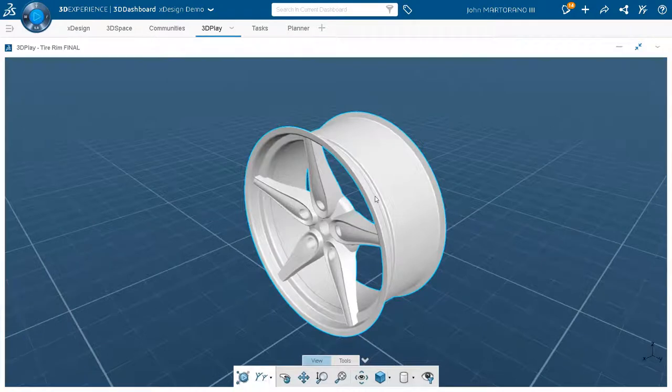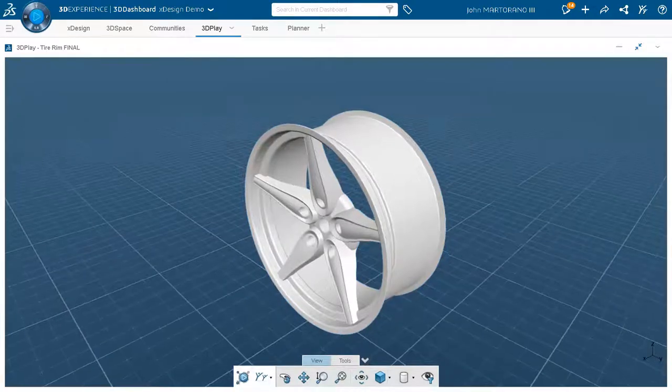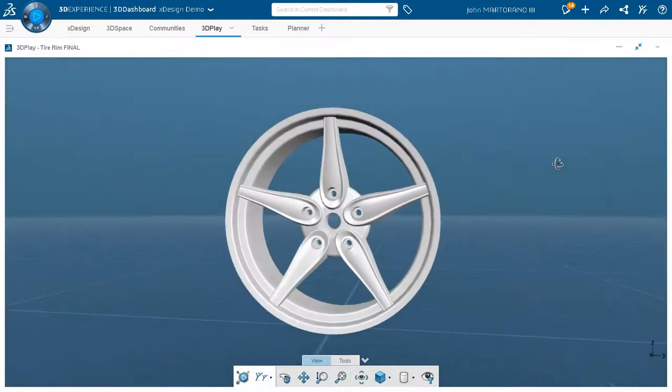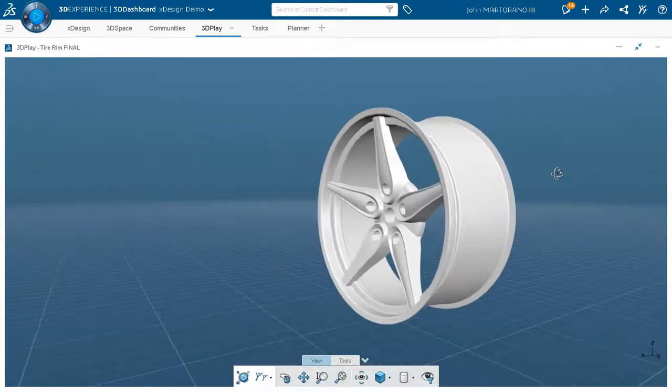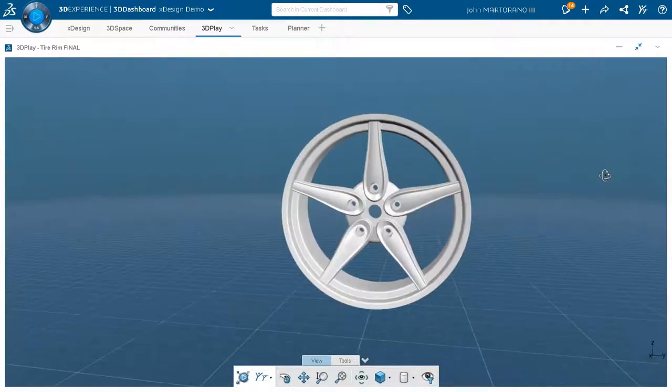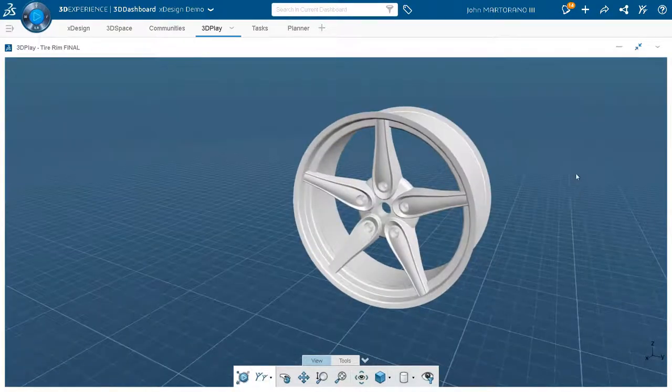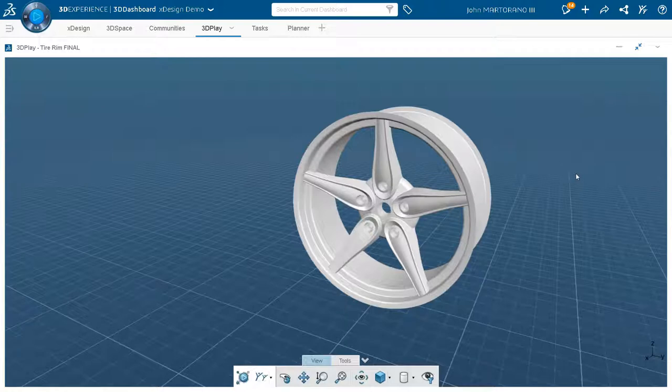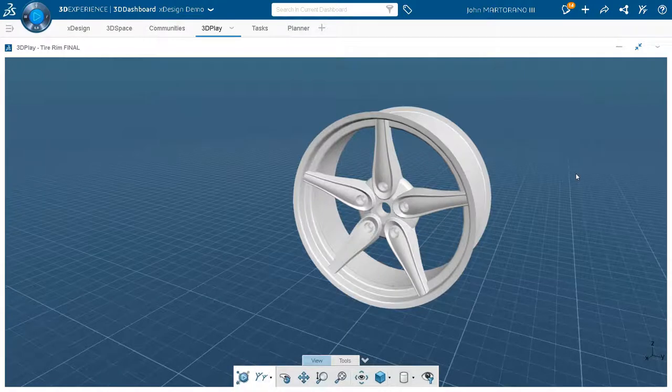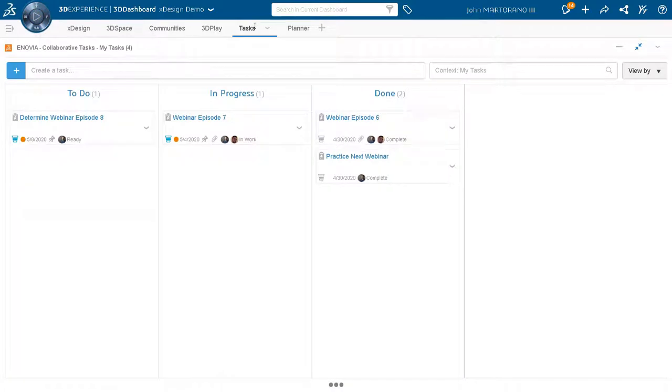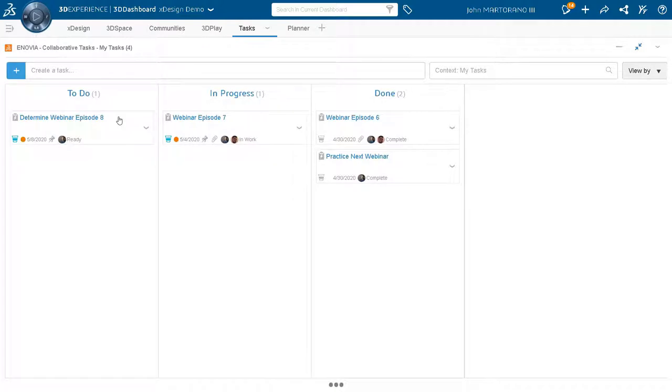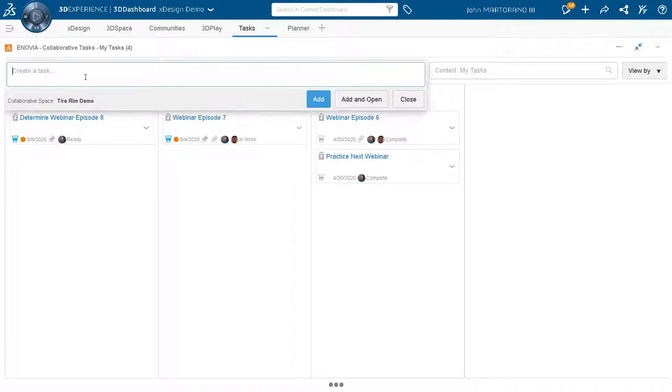So here is a tire rim that Gian has designed with both xShape and xDesign. It is obviously very aesthetically pleasing and super awesome. So I will be playing the role of the project manager today. And in order to be a project manager, I need to be able to assign some tasks. And that is exactly what I am going to do. I'm just going to go ahead and create a task. So I'm going to say we are ready for the tire rim demo.